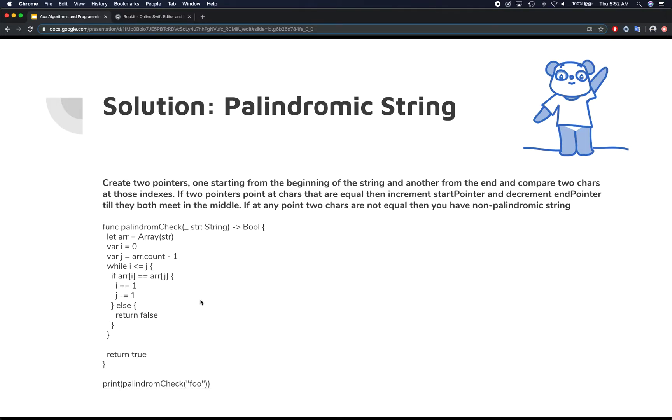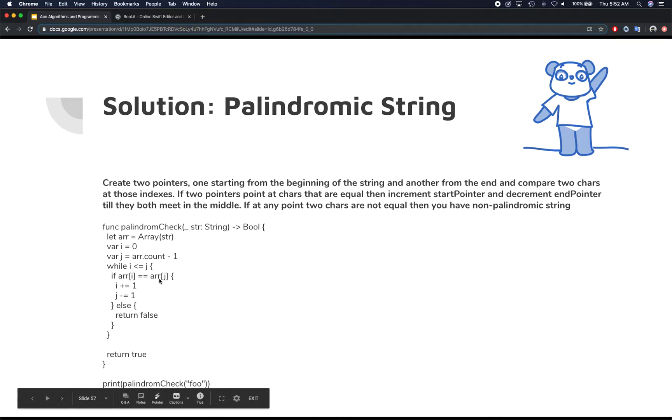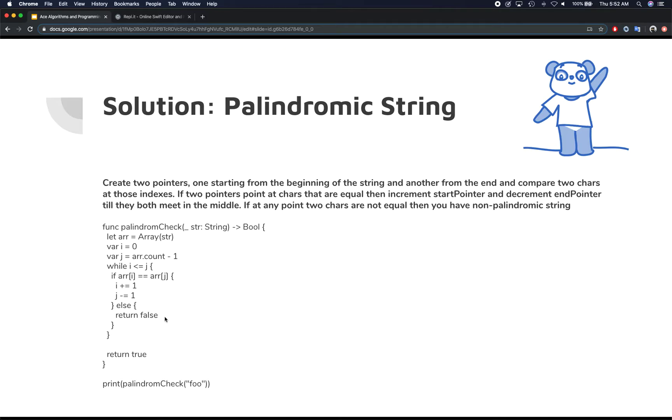But if, let's say, if this was case of foo, the character at i, which is f initially, and j, which is o, are not equal to each other. So it's gonna go into this else condition, and we're gonna immediately return false. Because we know that there's no point moving forward from here as we found the different strings. That means they are not gonna make a palindrome string.